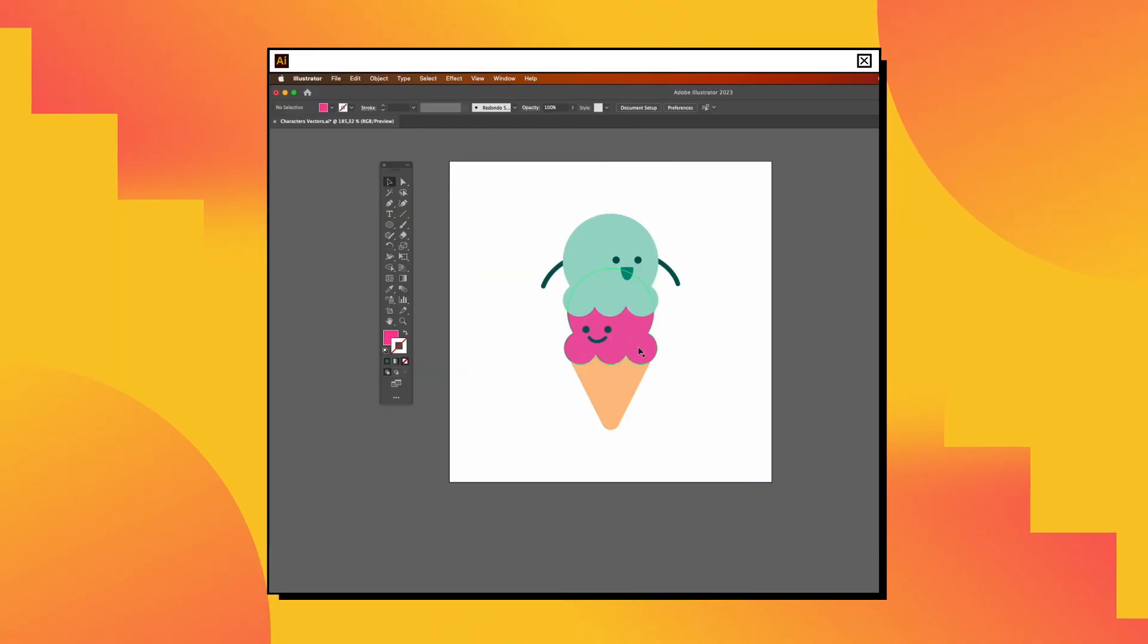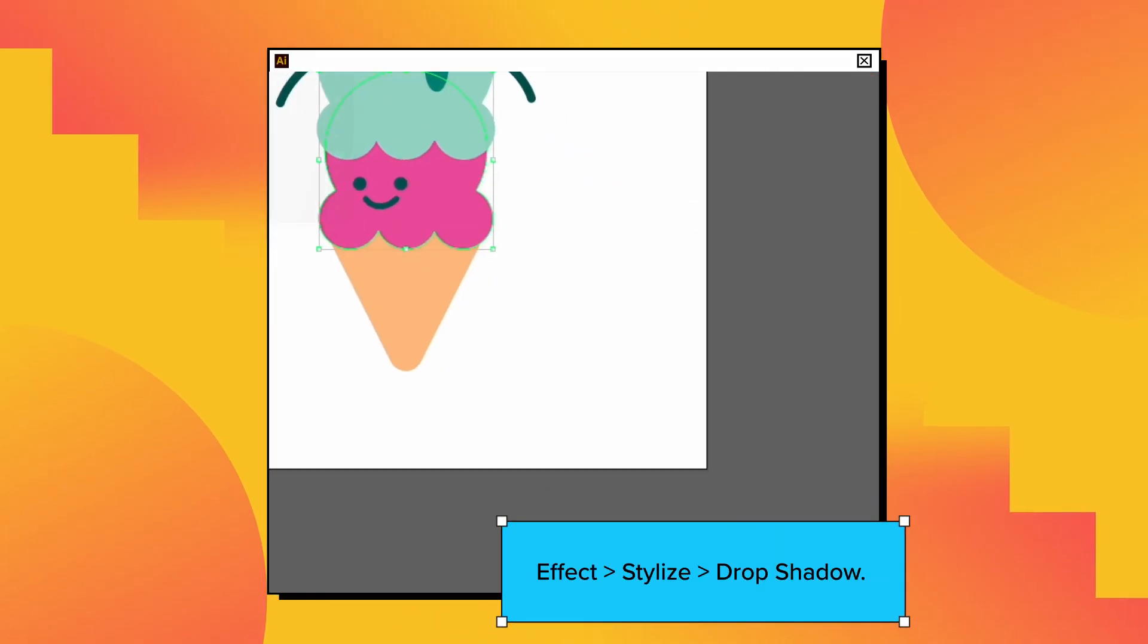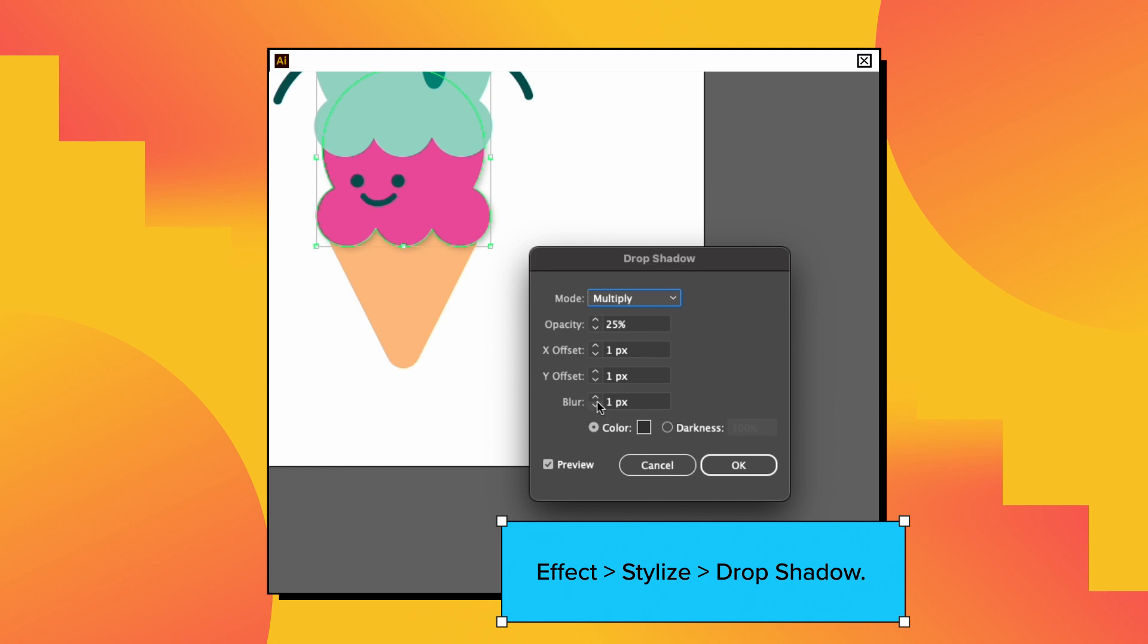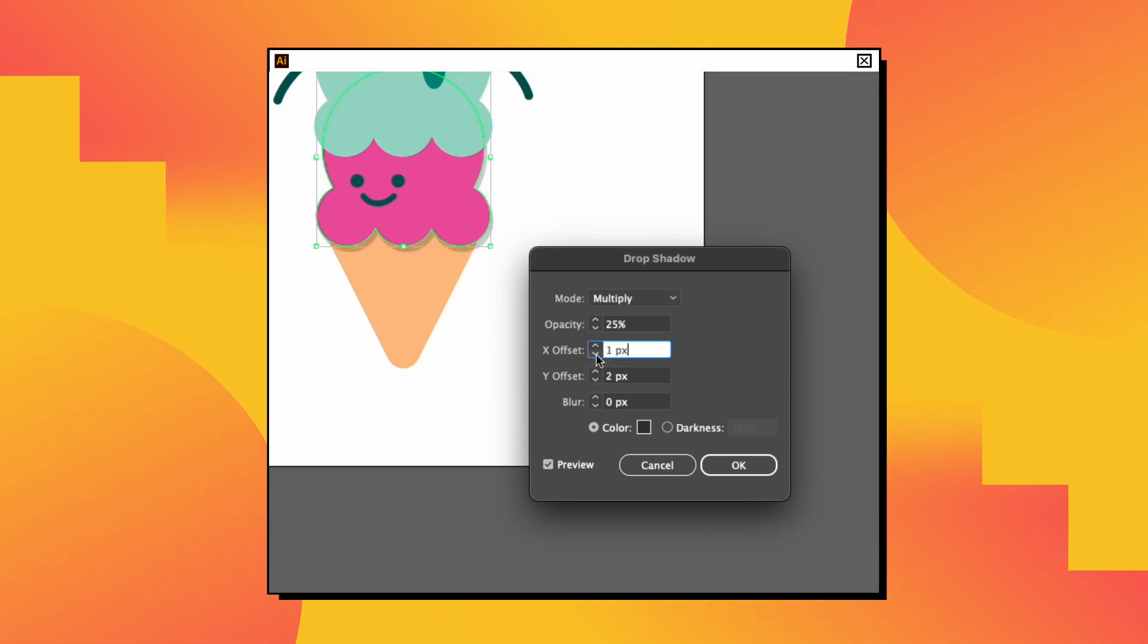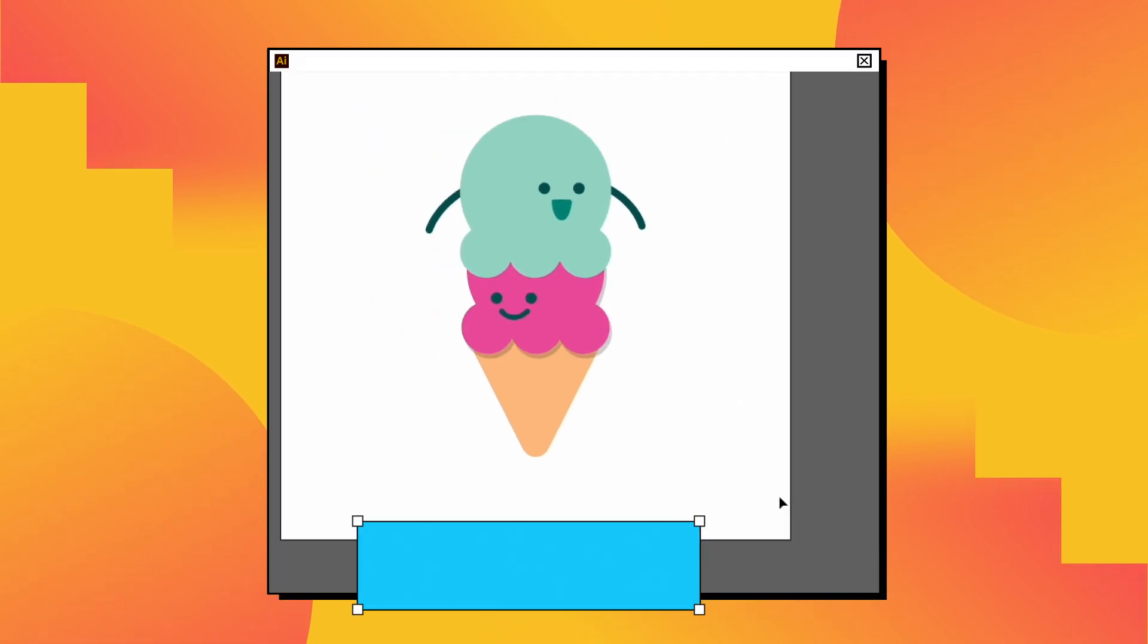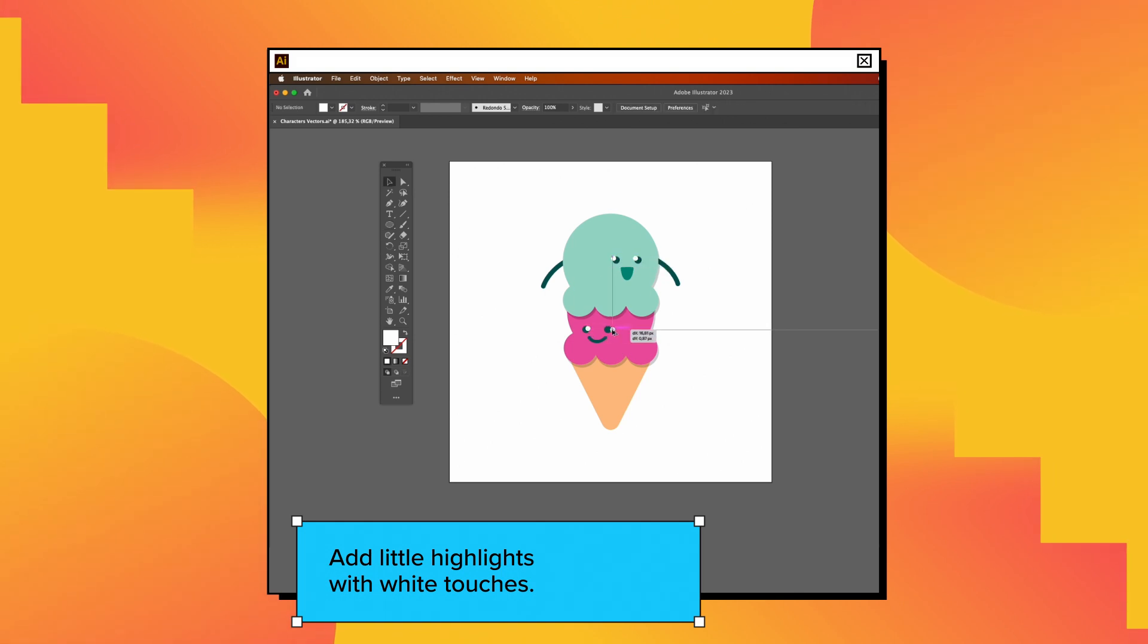Put the final touches like shadows by going to Effect, Stylize, and Drop Shadow. This will make your character's design stand out.